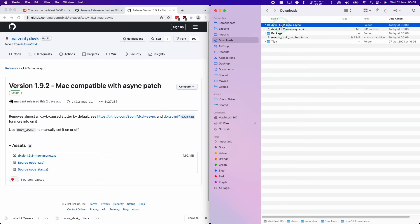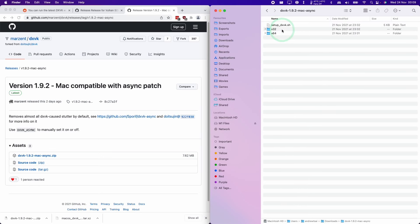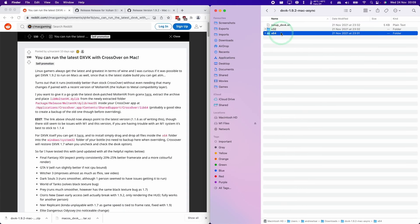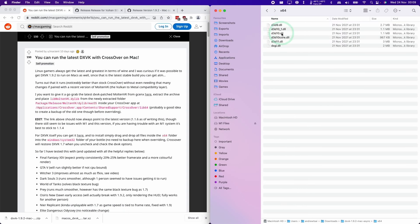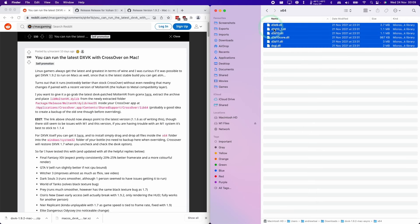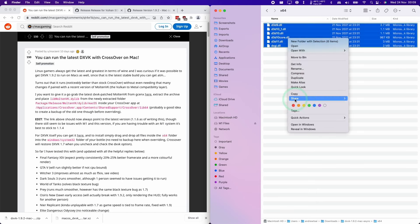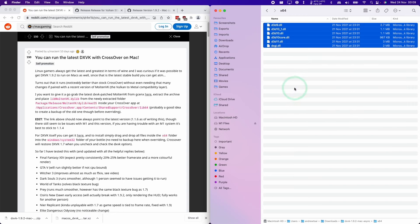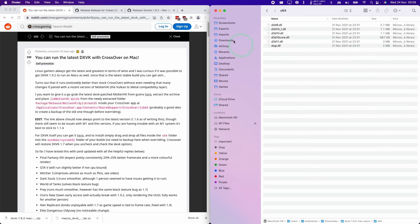Once we've downloaded DXVK 1.9.2, I'm going to double click on it to extract. We're going to go into the folder, then go into the x64-bit folder. Then we're going to copy all these files. I'm going to select all of them, control click, press the copy button.